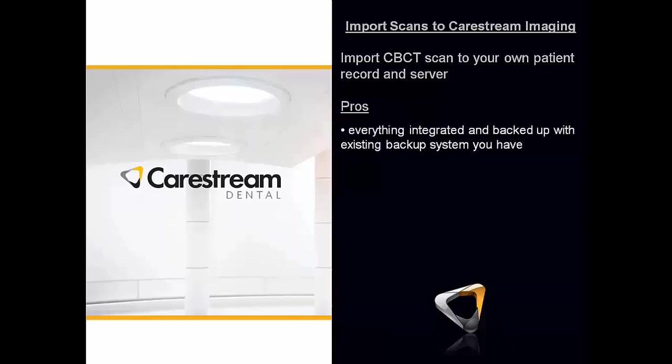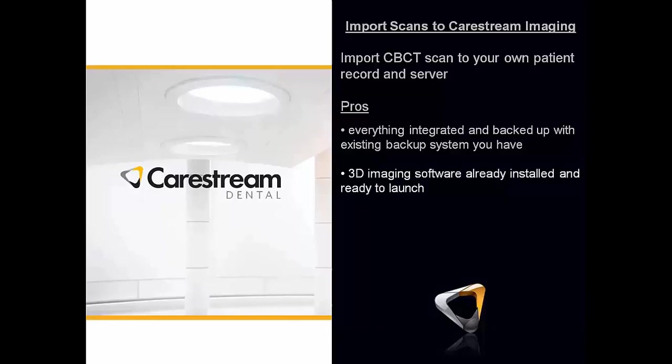Everything is going to be integrated. 3D imaging software typically already be installed and ready to launch, nothing to reinstall, things like that. The cons, there really aren't any cons to this. So if you have the CareStream imaging, this is the way to go.